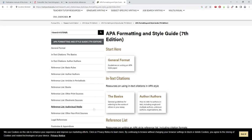For longer papers with more complex citing, I recommend utilizing the Zotero program. Zotero tutorials can be found on the CUW Library YouTube channel.